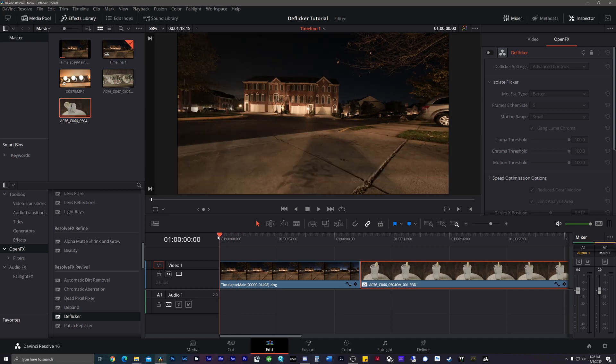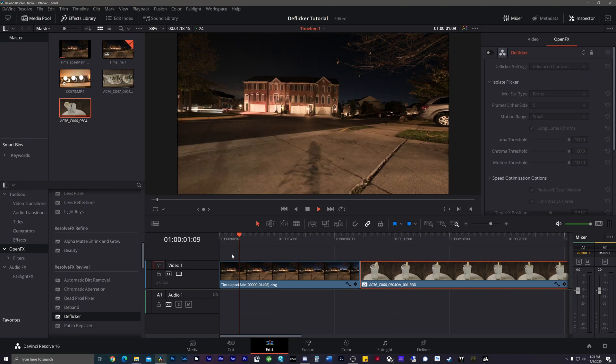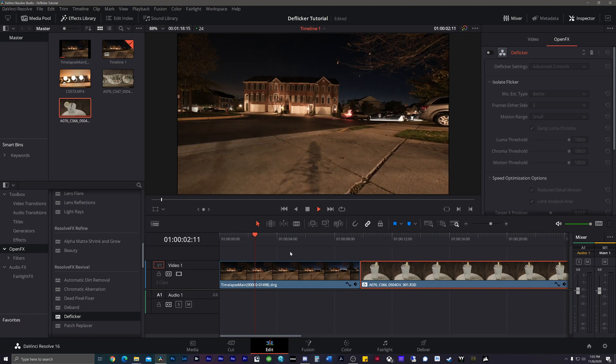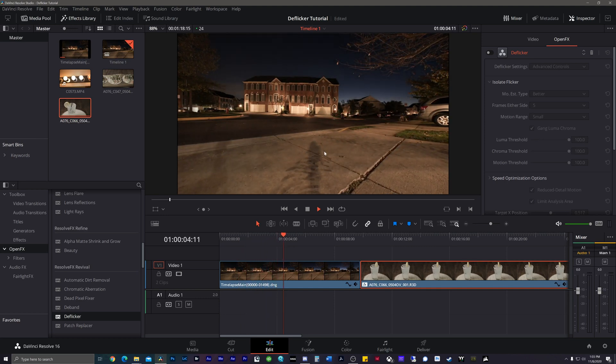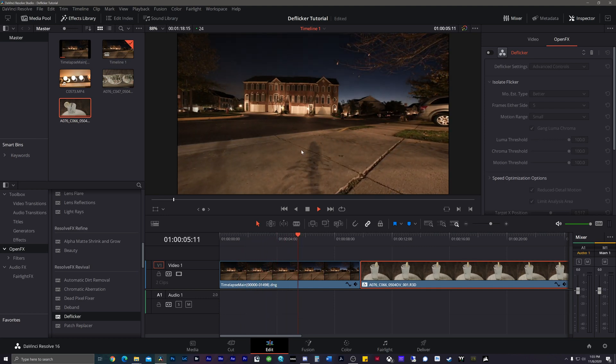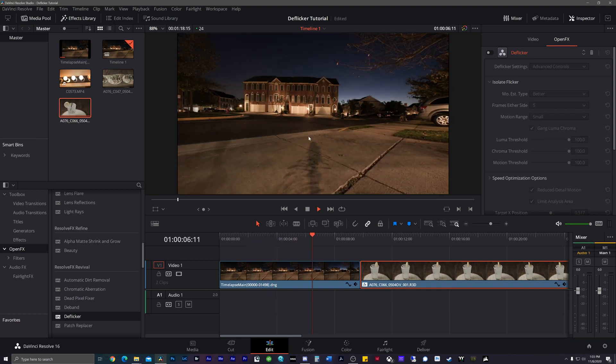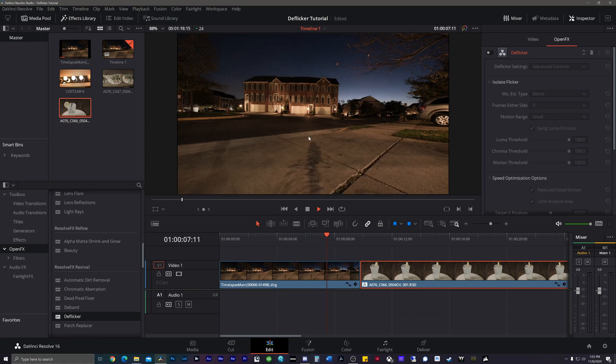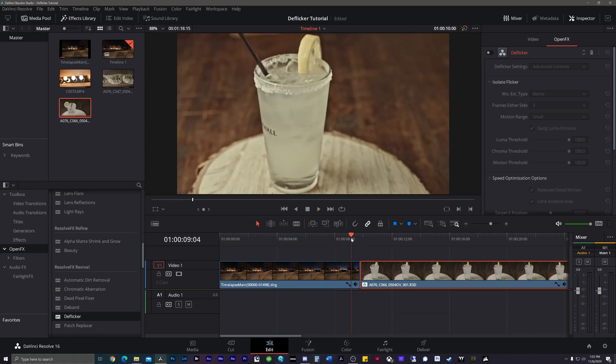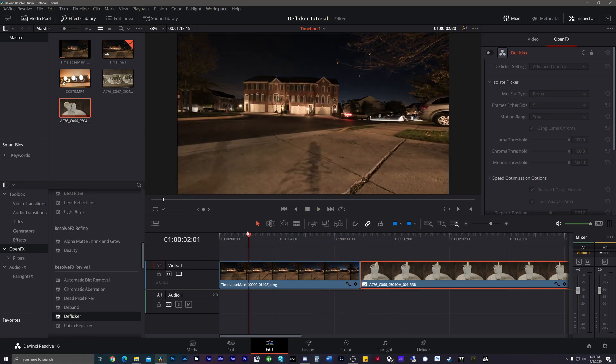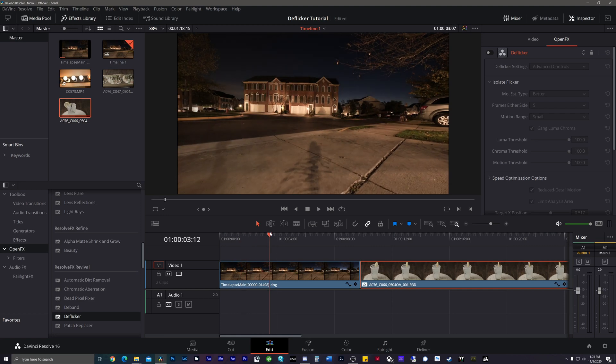But right now we're looking at this time-lapse clip right here. If I play this back, you can see there's blatant flicker. I purposely did this. I put the metering on a spot that changed exposure over time. That way it would create the flicker. So I want to show you guys how we can easily remove that.